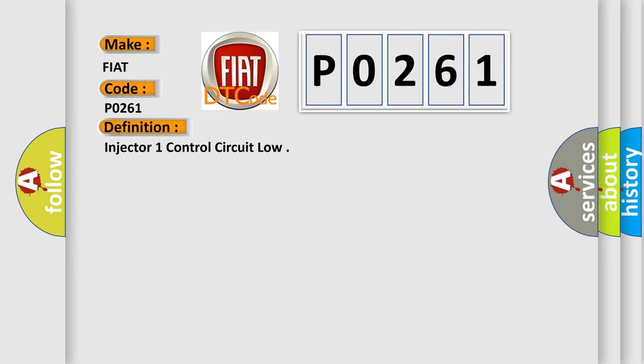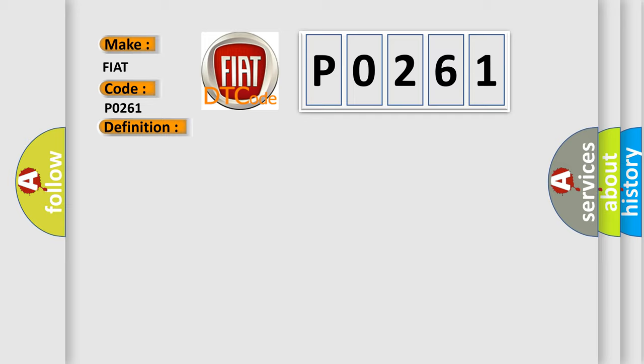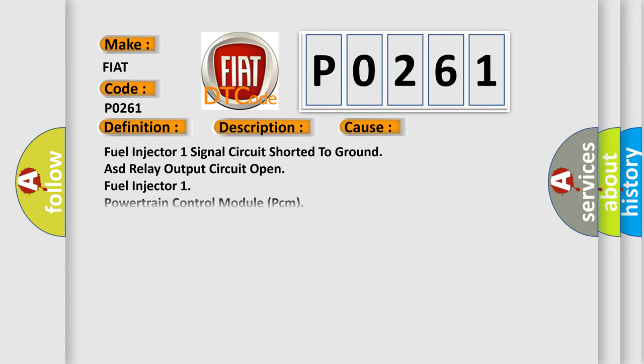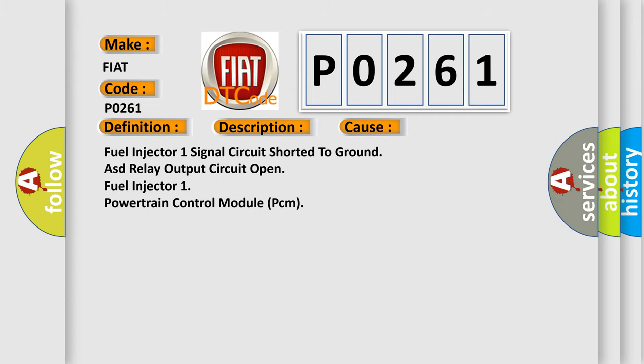And now this is a short description of this DTC code. The powertrain control module (PCM) tests the injector circuit internally and determines the circuit is shorted to ground. This diagnostic error occurs most often in these cases: Fuel injector 1 signal circuit shorted to ground, ASD relay output circuit open, fuel injector 1, powertrain control module (PCM).